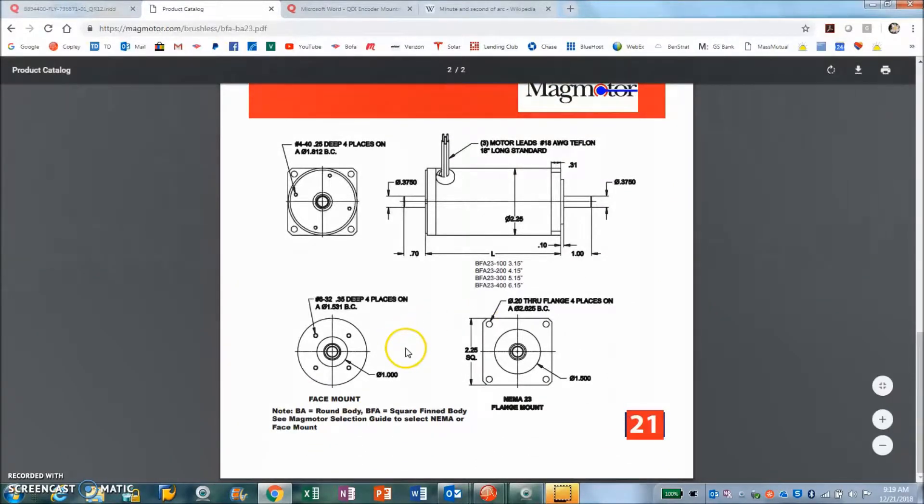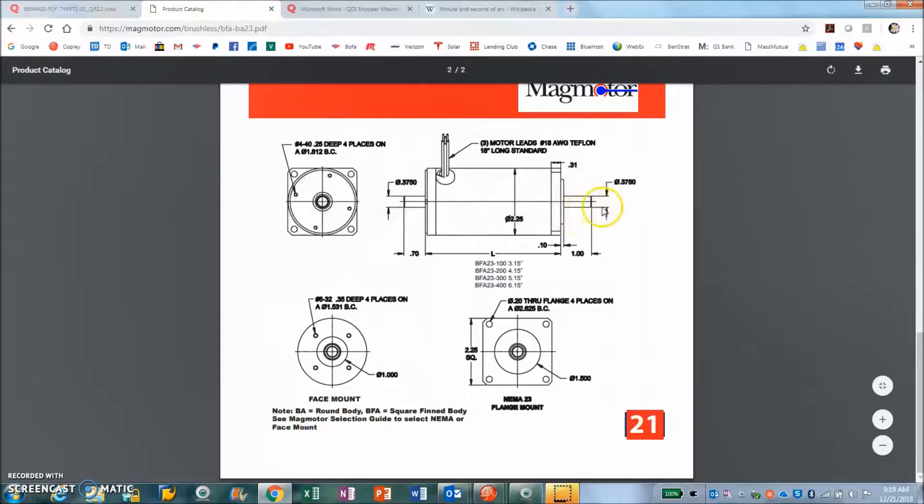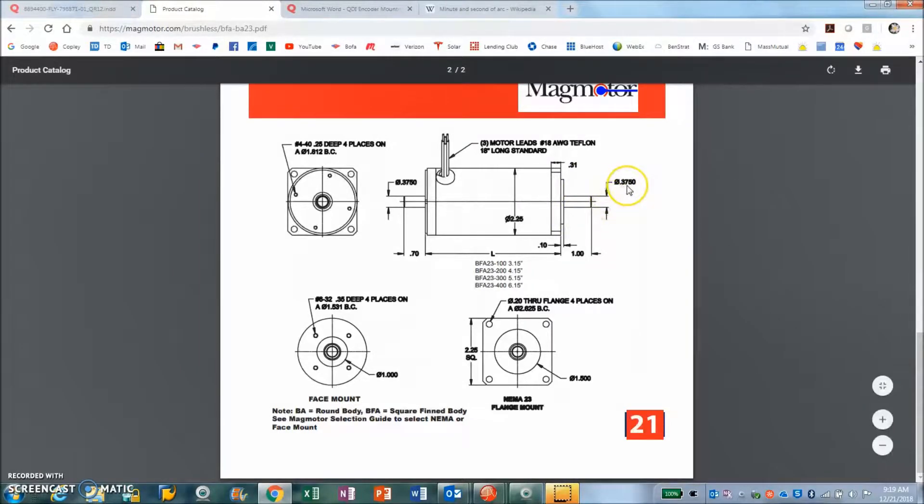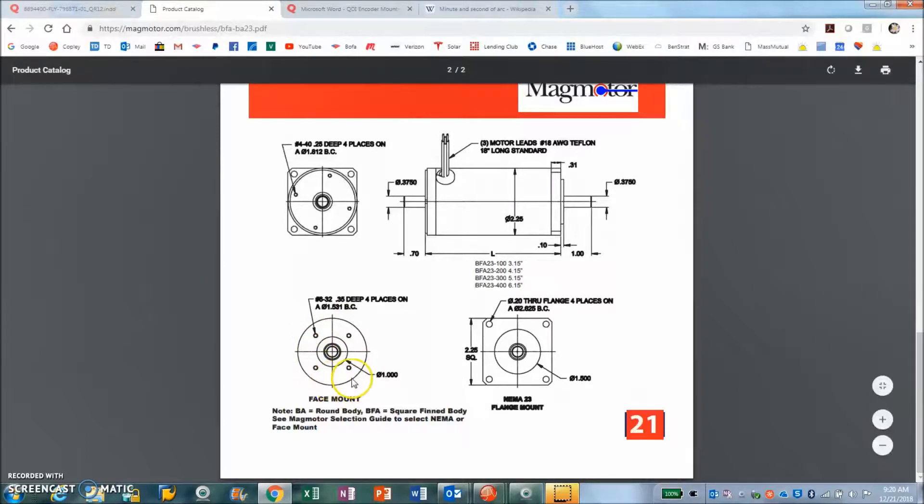The important thing for the mechanical installation is that the back of the motor, besides the shaft with a 0.375 diameter, there's a bolt hole pattern for mounting the encoder.